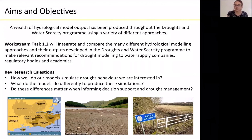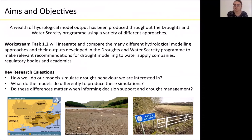The key research questions we're interested in are: how well do our models simulate drought behaviour, what do the models do differently to produce these simulations, and do these differences matter when informing decision support and drought management.